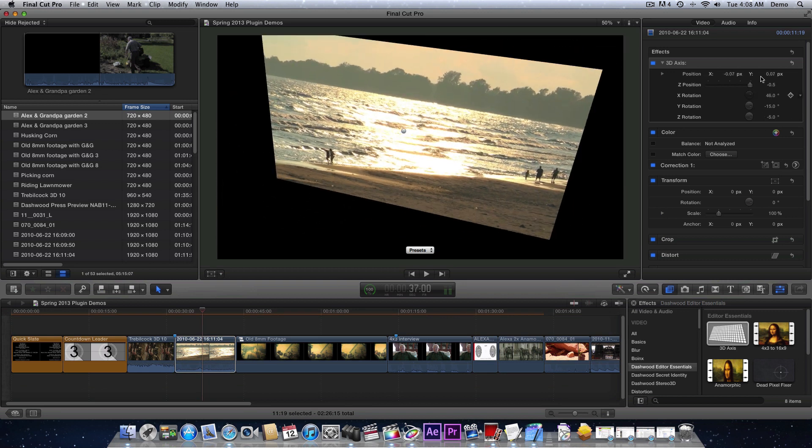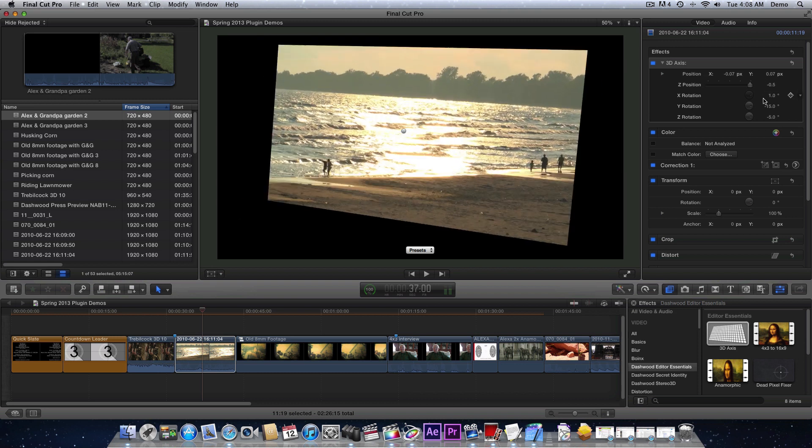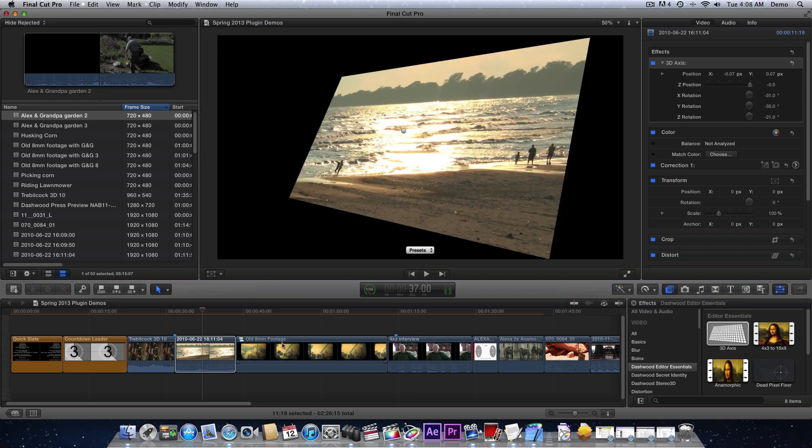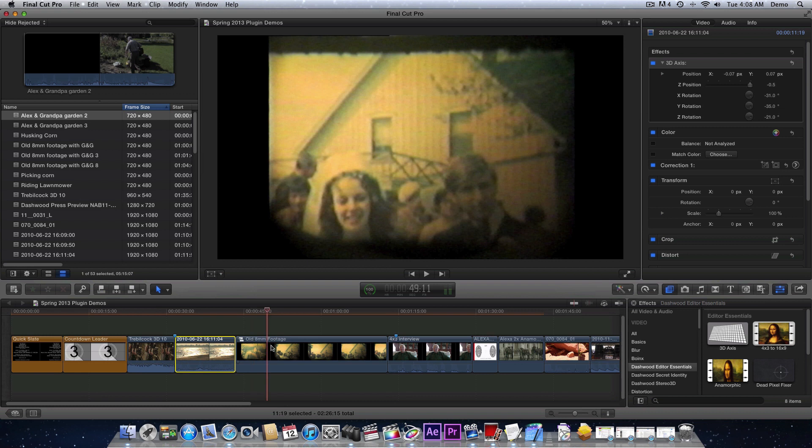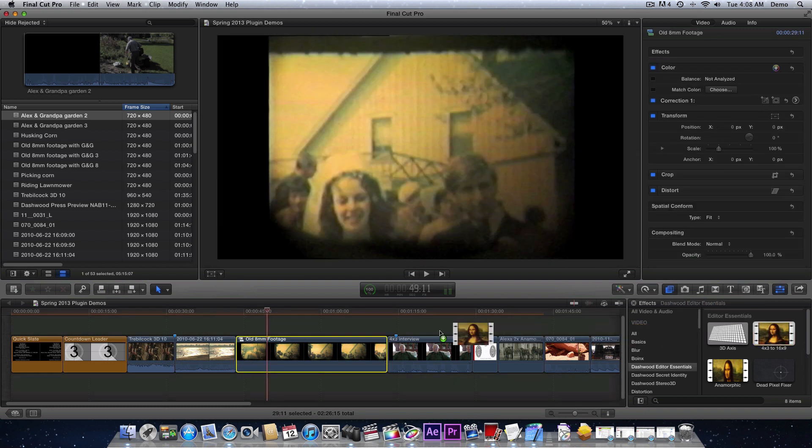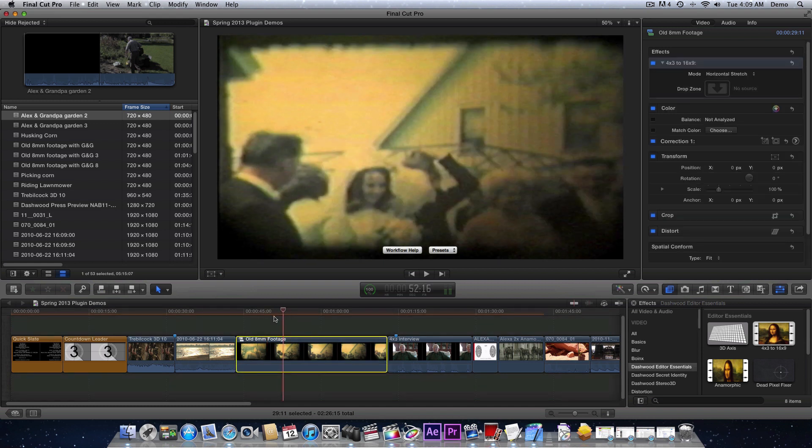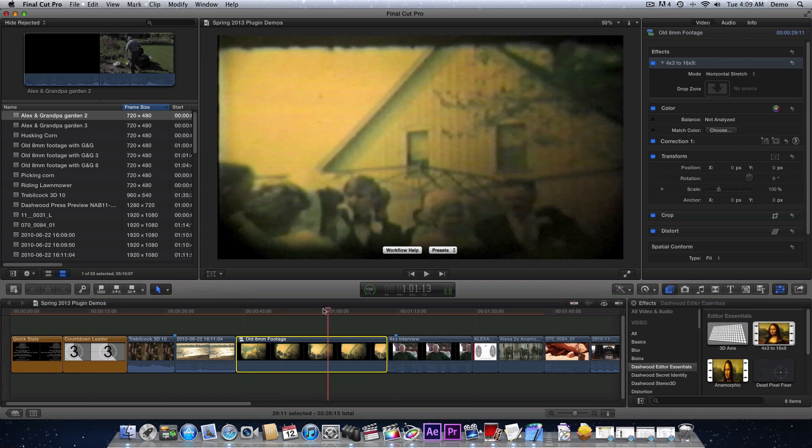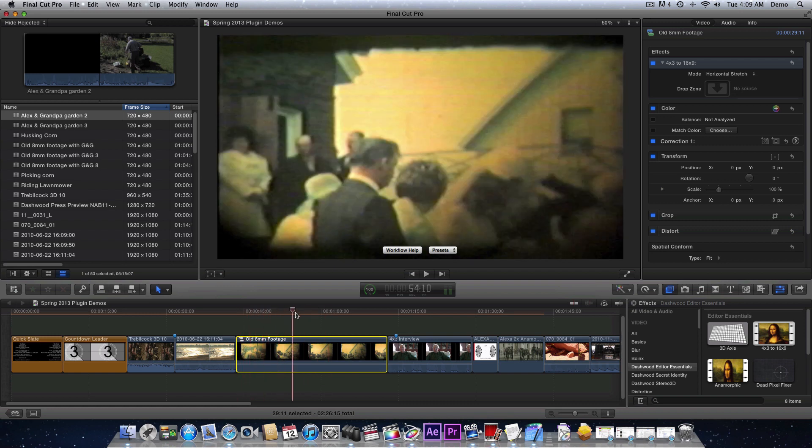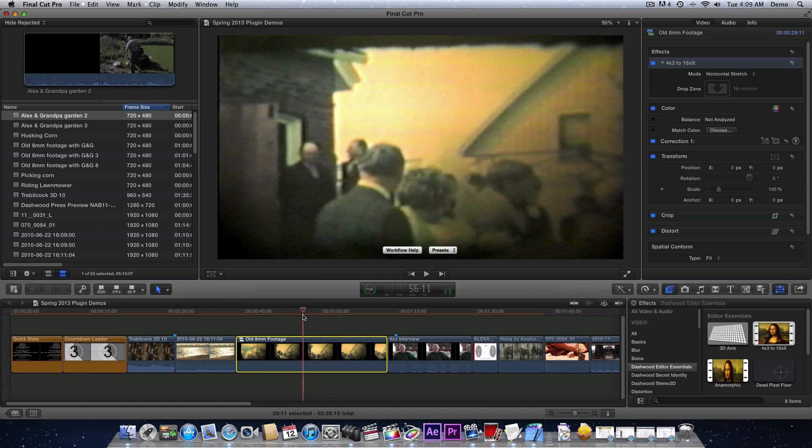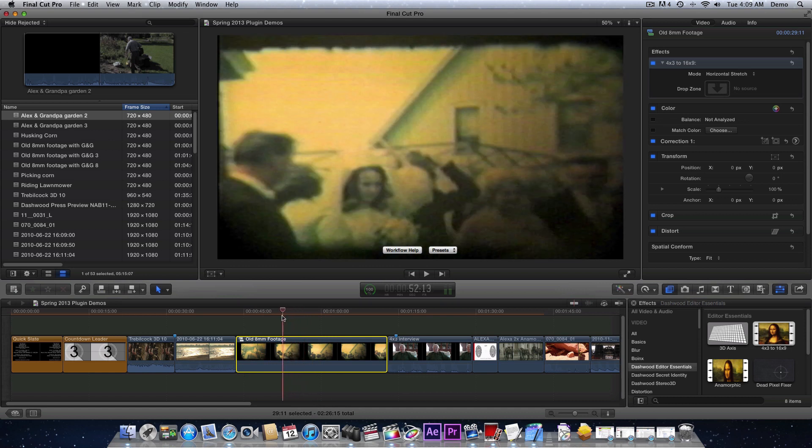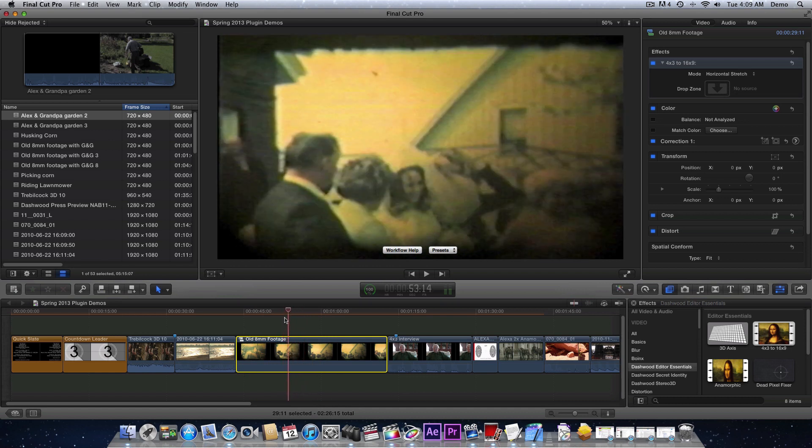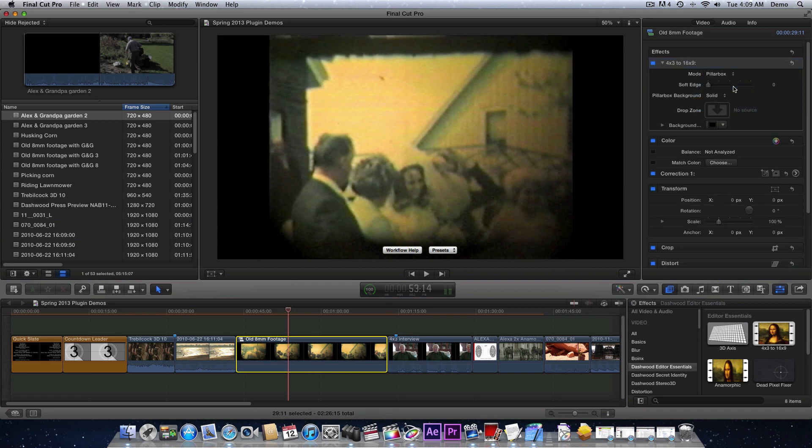All it does is give you positional control, so you can just grab it and move it around. You have full control on the X, Y, and Z axes. The next plugin is the 4x3 to 16:9 plugin. I'll just apply it. I've got some old 8 millimeter footage here that was pillarboxed. This is from my parents' wedding actually. Let's say you had some archival footage you wanted to use it in an HD show that's 16:9.